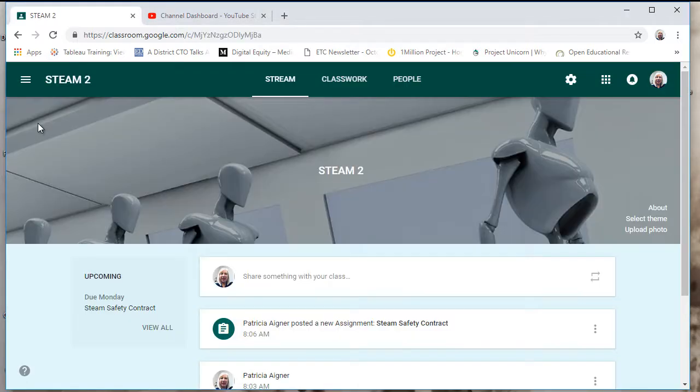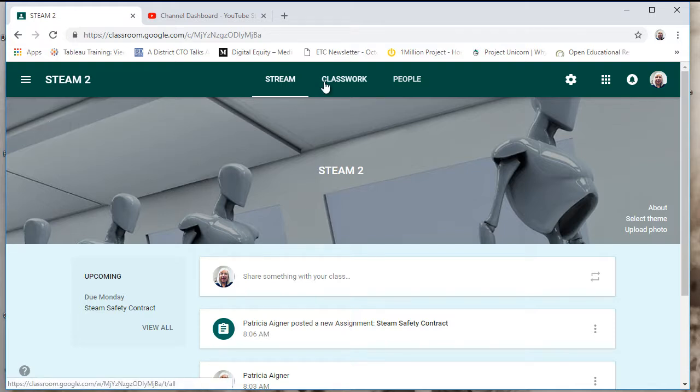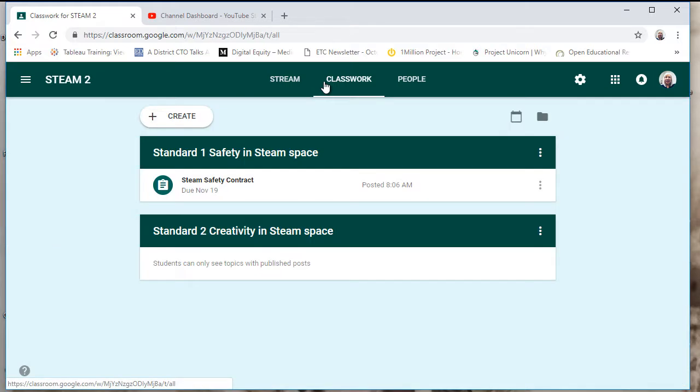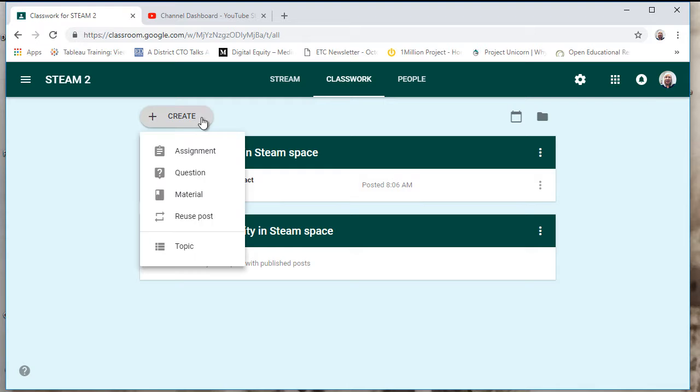Here is my classroom and you see at the top stream, classwork and people. I'm going to click on classwork and you'll see I have two standards and I also have a safety contract that is due November the 19th.